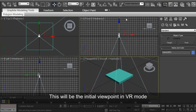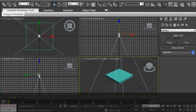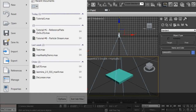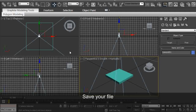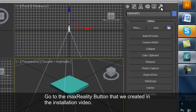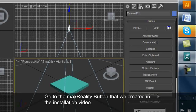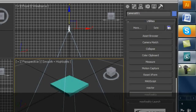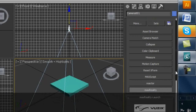This will be the initial viewpoint in VR mode. Save your file. Then click on the Max Reality button and press Launch.